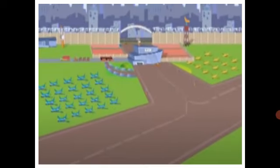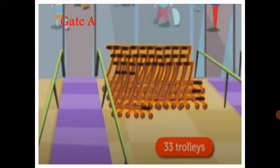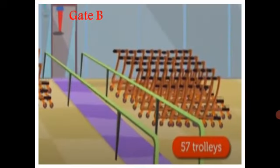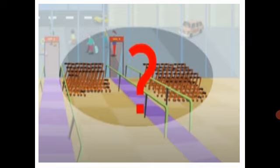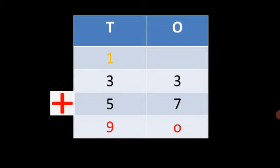Now, look at one more Addition Story at the airport and try to solve it. There are 33 trolleys at gate A and 57 trolleys at gate B. How many trolleys are there in all? We have to add 33 and 57 to find out the total number of trolleys.